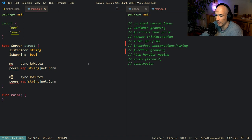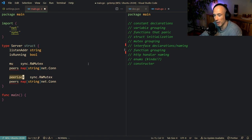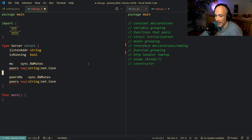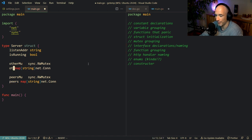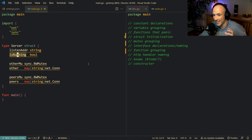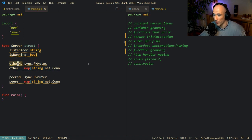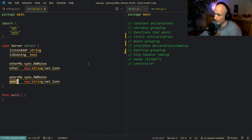What I always do is name the mutex — for example, peerLock or peersMu — and place it directly above the peers field. If you have another mutex protecting another field, you name it accordingly and place it above that field too. The key takeaway: always put your mutex right above the type you want to protect and group them nicely. It's easy to read and it's the community idiomatic approach.